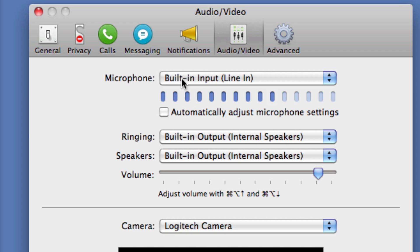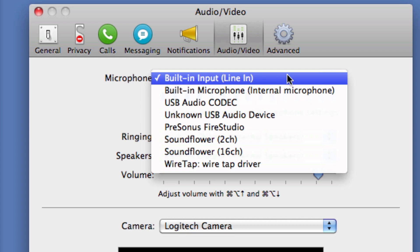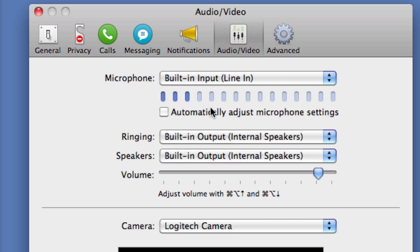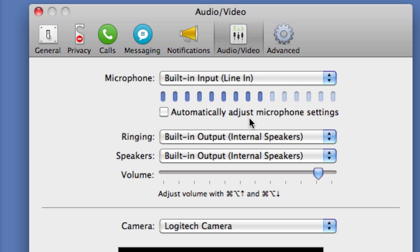You'll want to make sure the microphone is set to Built-in Input or Line In — that's what mine is set to because I record on Skype. Next, where it says Automatically Adjust Microphone Settings, I believe Skype has this defaulted to being selected. You'll want to uncheck that item because you do not want Skype adjusting your mic settings. We've got a mixer for that, so make sure that's unchecked.